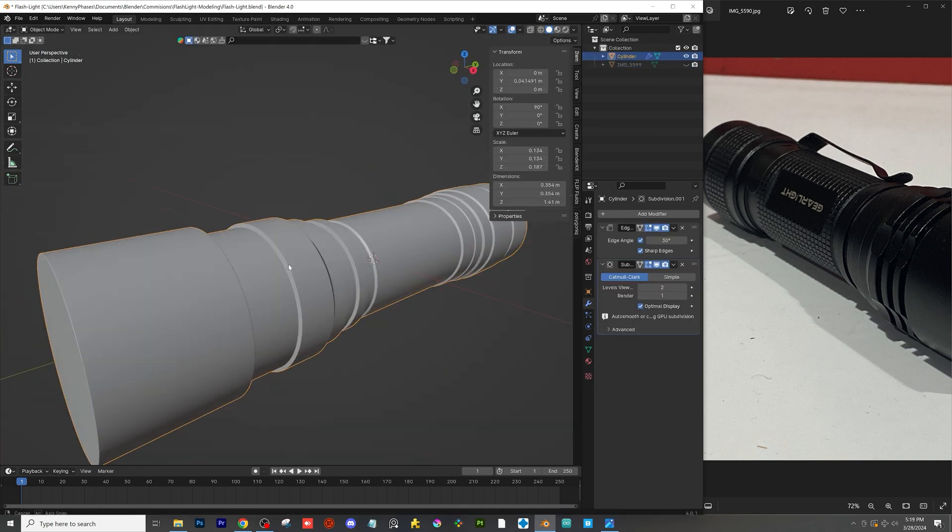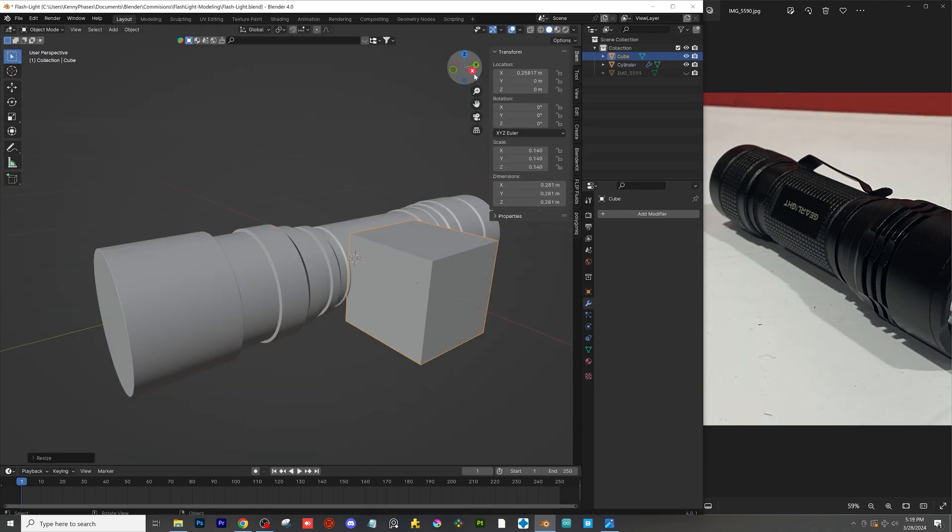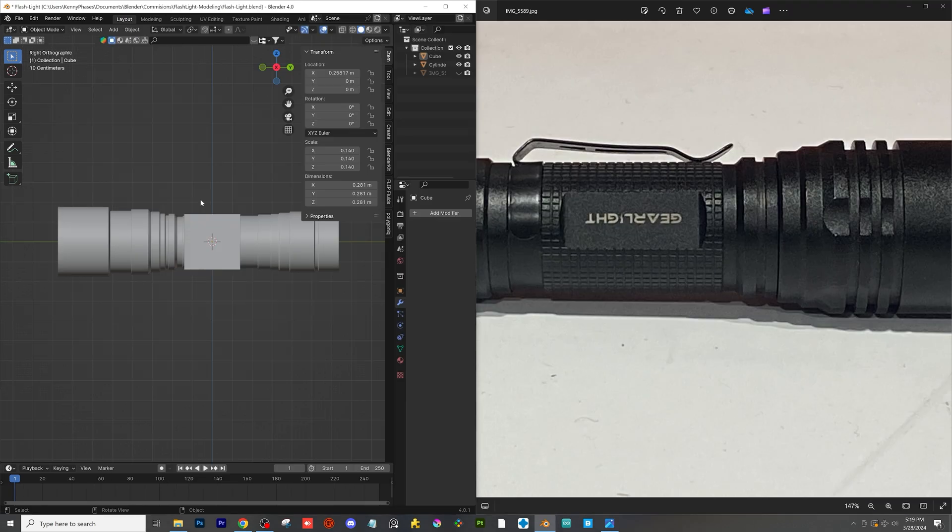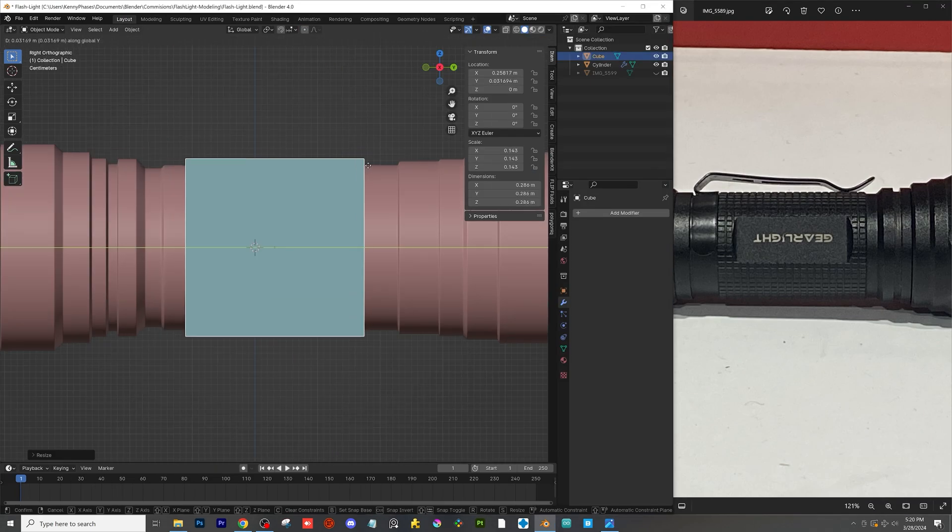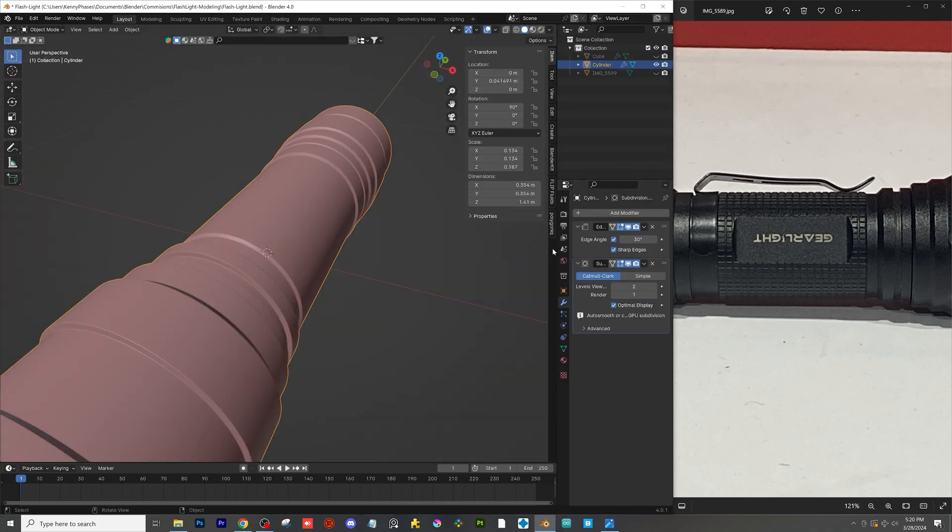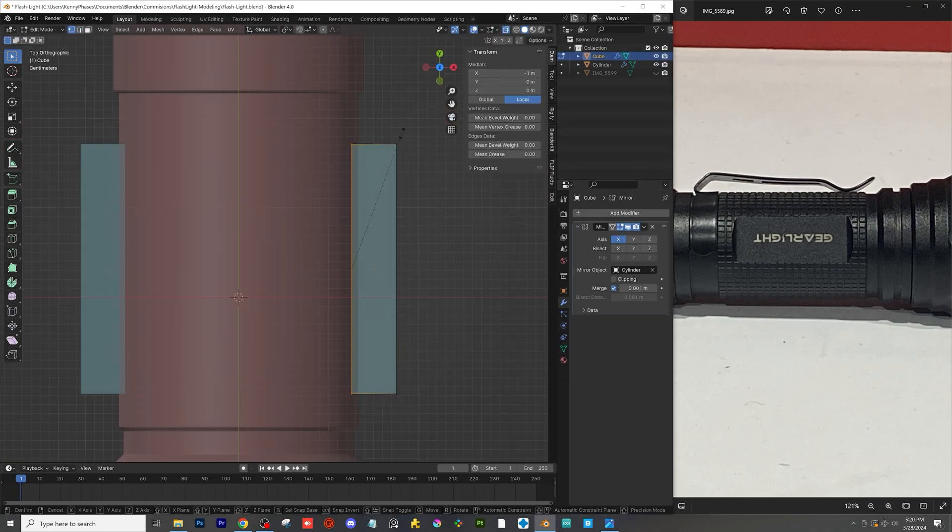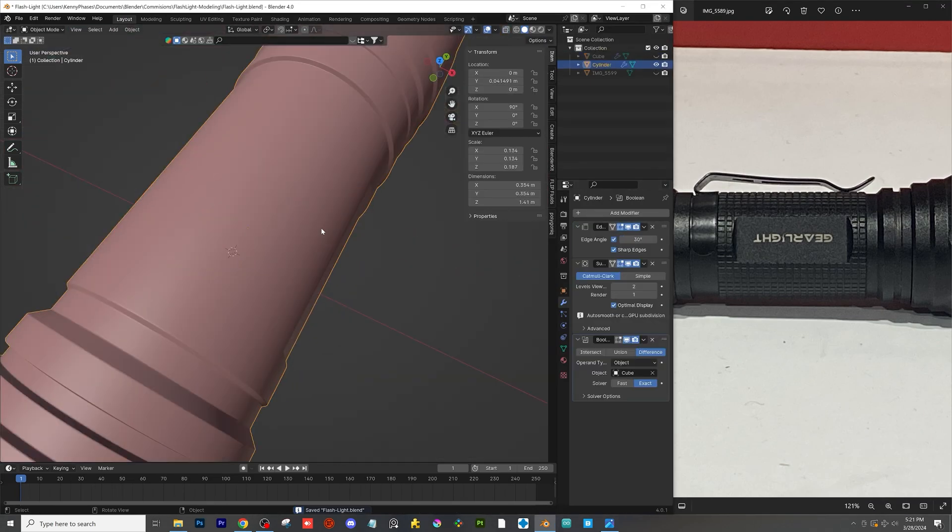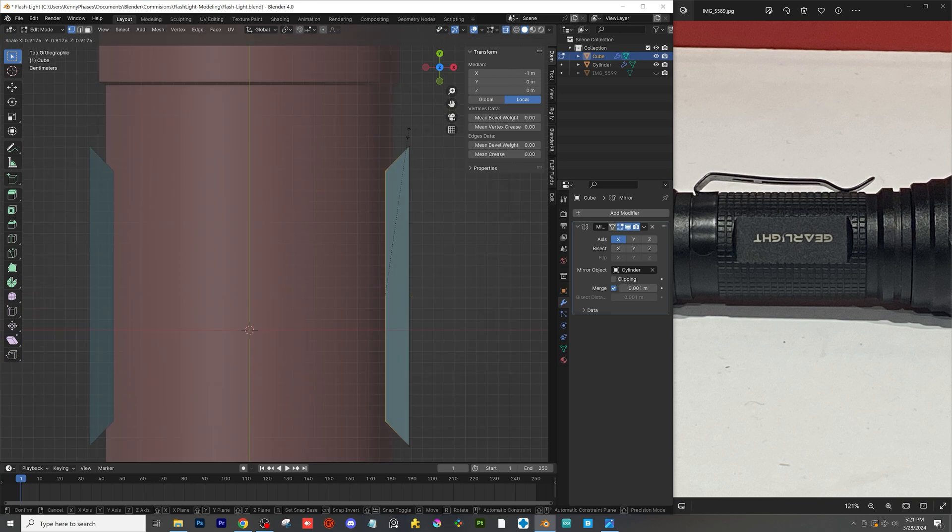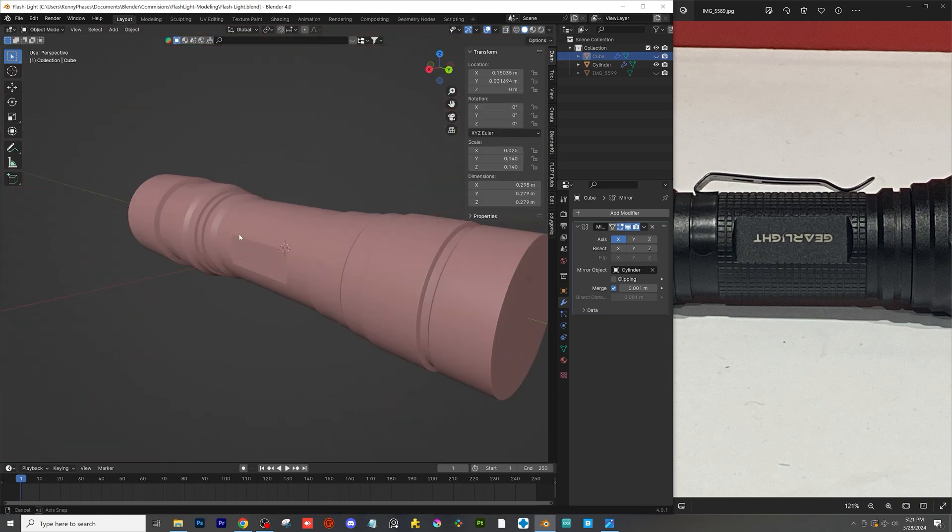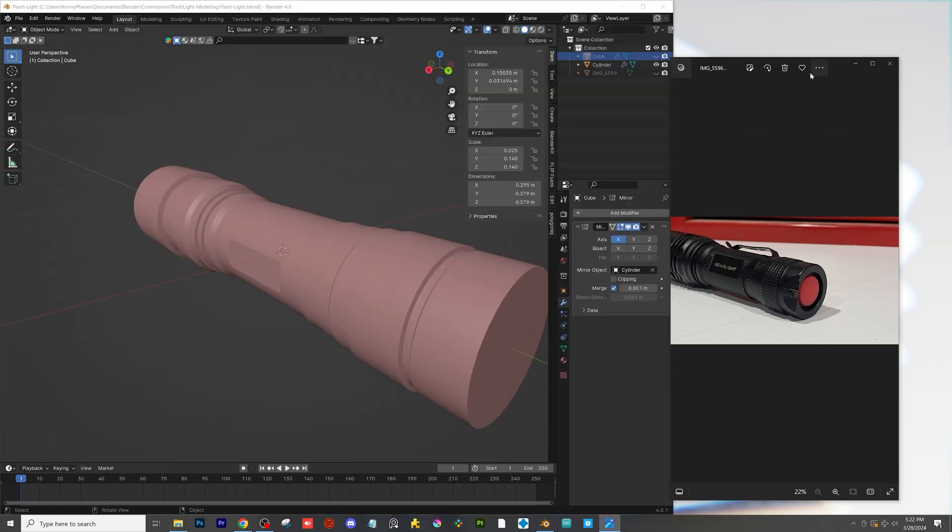What I'm doing here is just adding a small bevel and now what I want to do is actually want to cut into the side of the flashlight here. So I just made a few cubes and used a boolean modifier to do that.